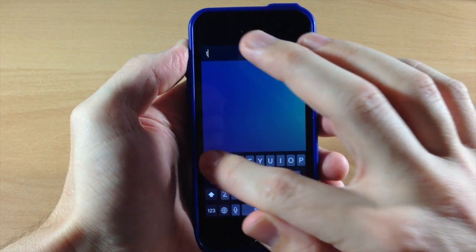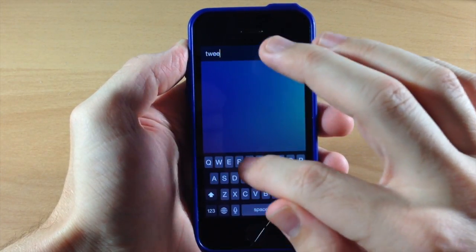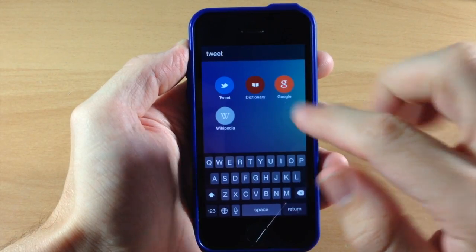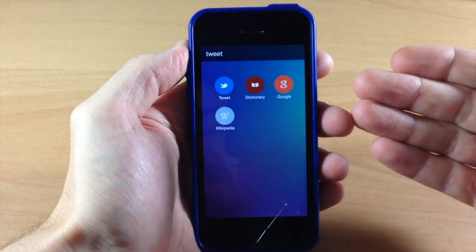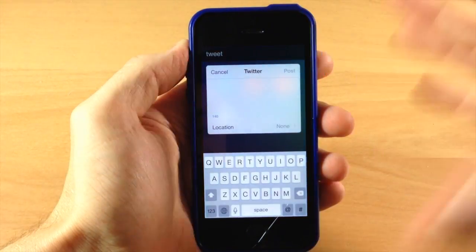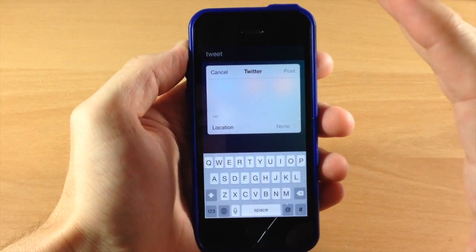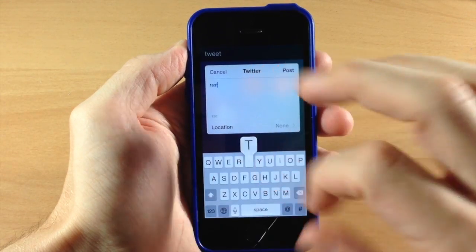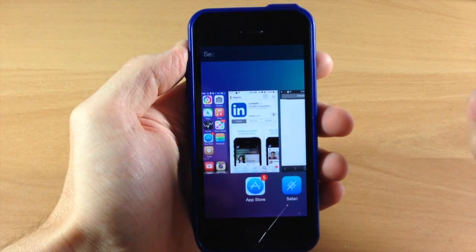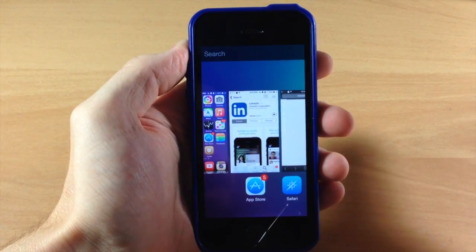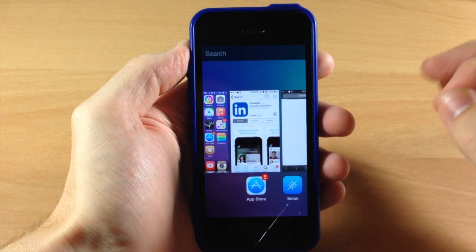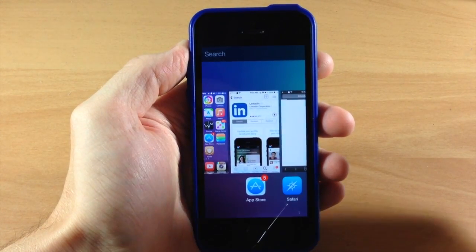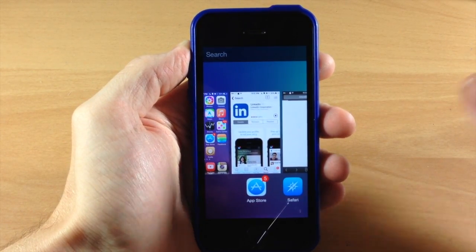Now let's try the tweet command. Remember to put that space and then tap on 'tweet,' and it's going to pop up a quick Twitter post. We'll just type in 'test' and post that — and it automatically tweets. You might have even heard that tweeting sound on my Mac right there.